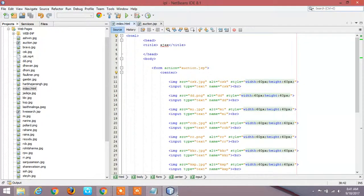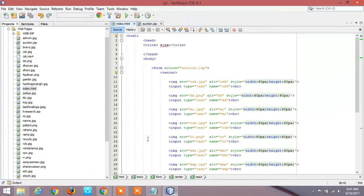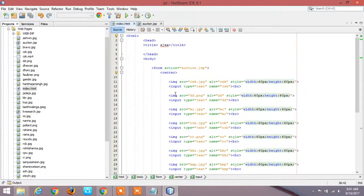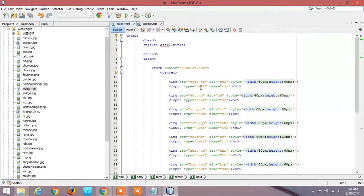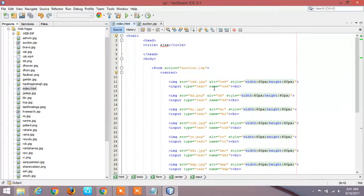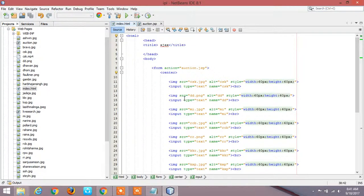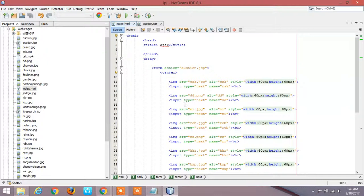We are going to develop one form. The syntax for form is input type text. Text stands for what type of input we are going to get. We are going to simply write, so that type is text. And we are assigning one variable for that input, so it is CSK.